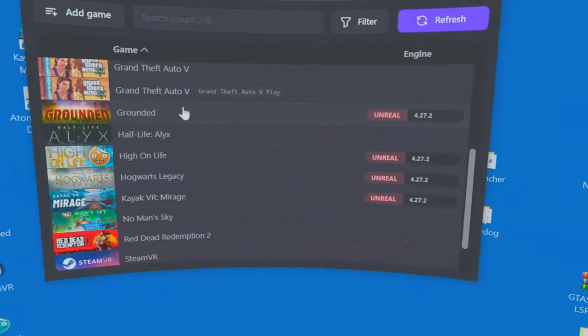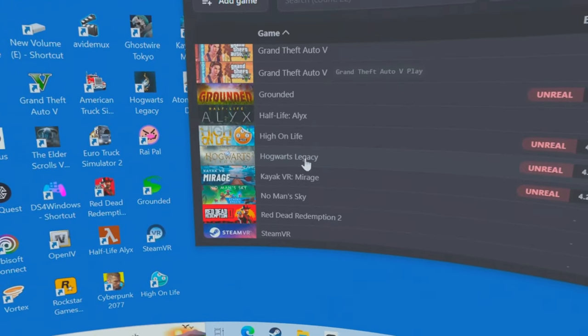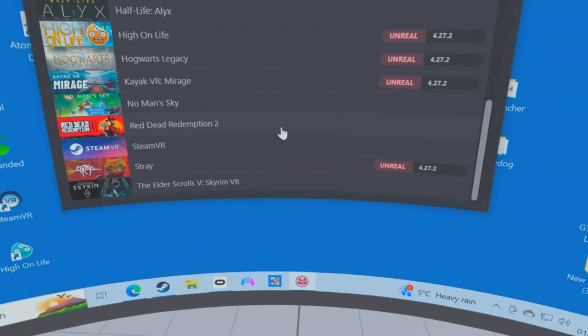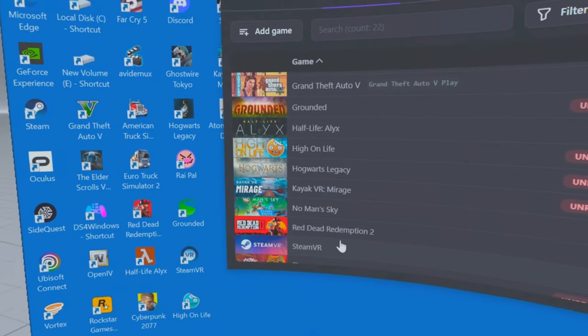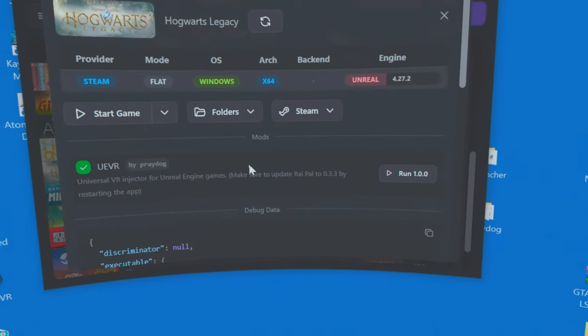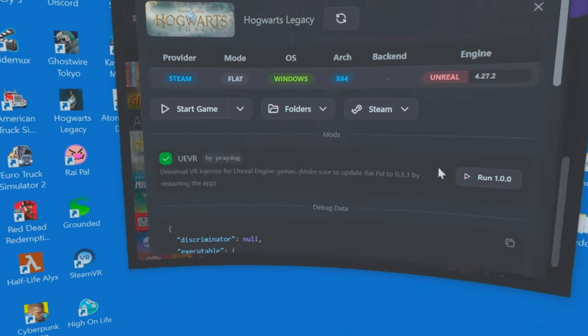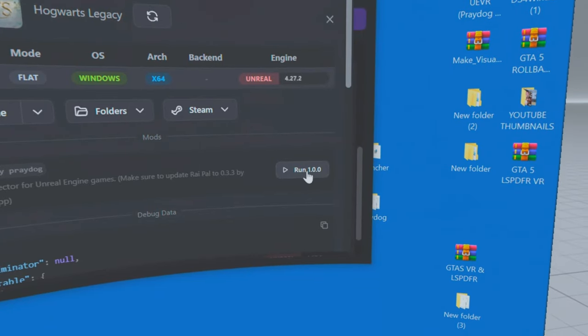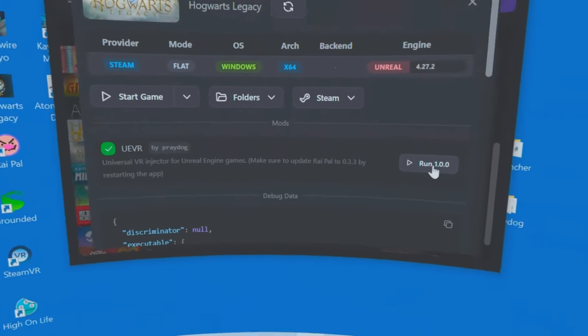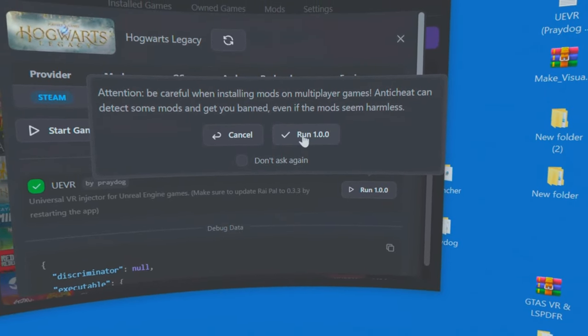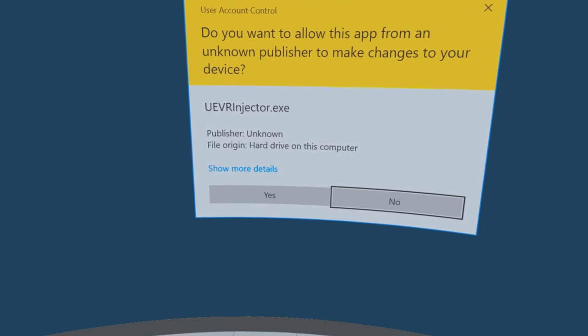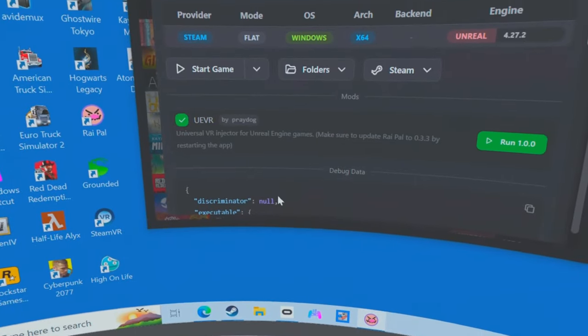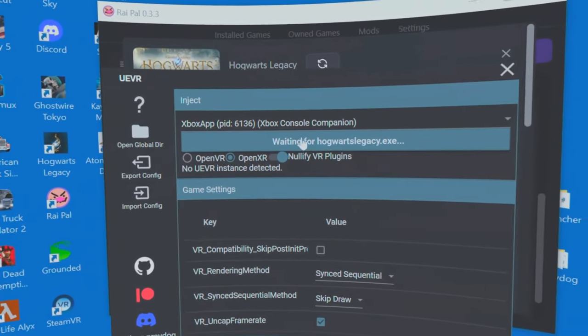I've got Grounded, High on Life, Hogwarts Legacy, Stray. I'm going to do Hogwarts Legacy. This is all you have to do. Just click on it and select Run 1.0.0. Click Run again. Select Yes. And this will pop up. It's waiting for Hogwarts to start.